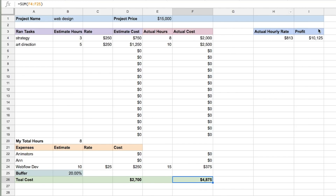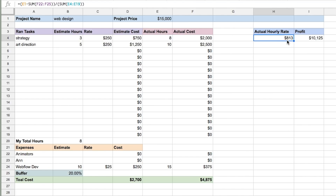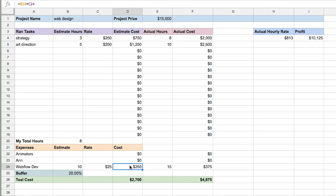I estimated it would cost me around $2,000, but it ended up costing me almost $5,000. Now I can see the real profit: assuming this is the true cost and I'm making $250 an hour, there's a profit of $10,000 left. And if I want to see my actual hourly rate — since I personally only worked eight hours — dividing everything left by eight hours gives me $800 per hour.